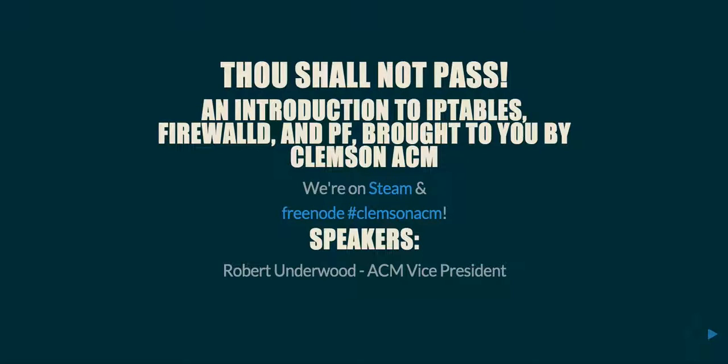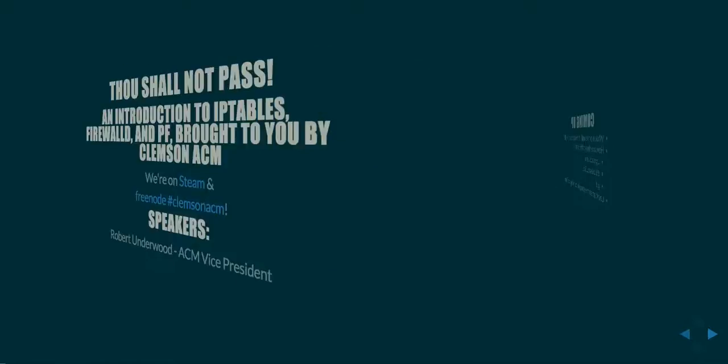Hello everyone, so this is an introduction to firewalls: thou shall not pass. We're going to be talking today about iptables, firewalld, and pf. Without further ado, here we go.